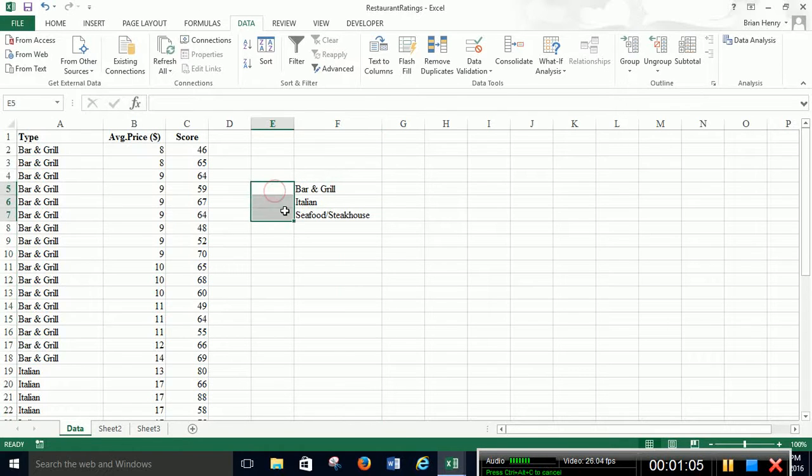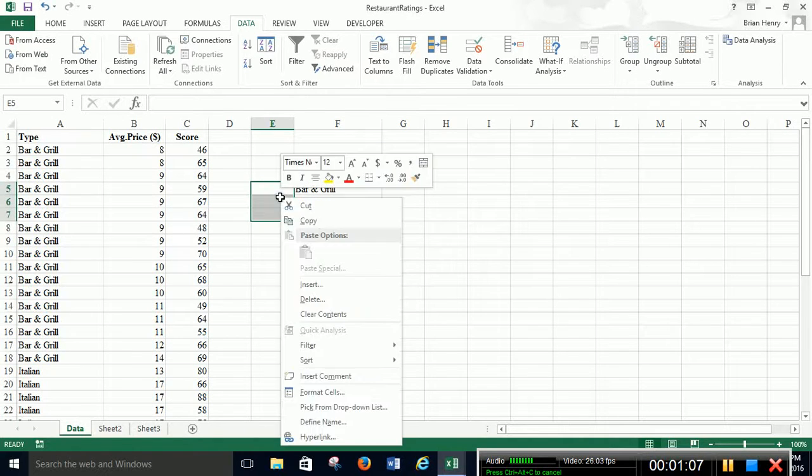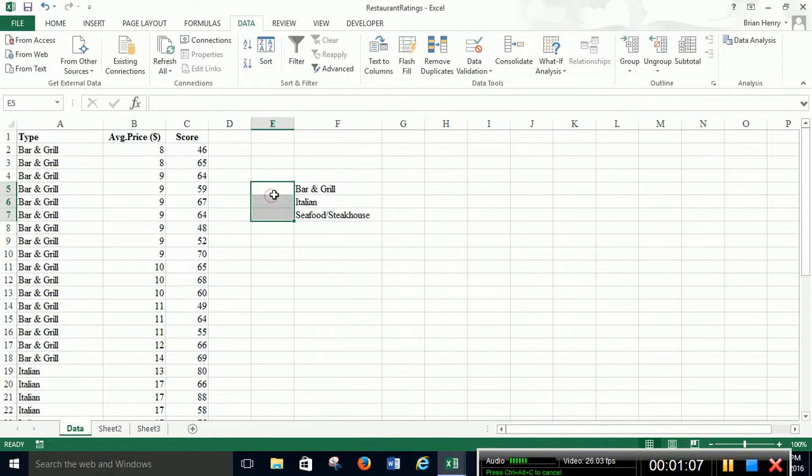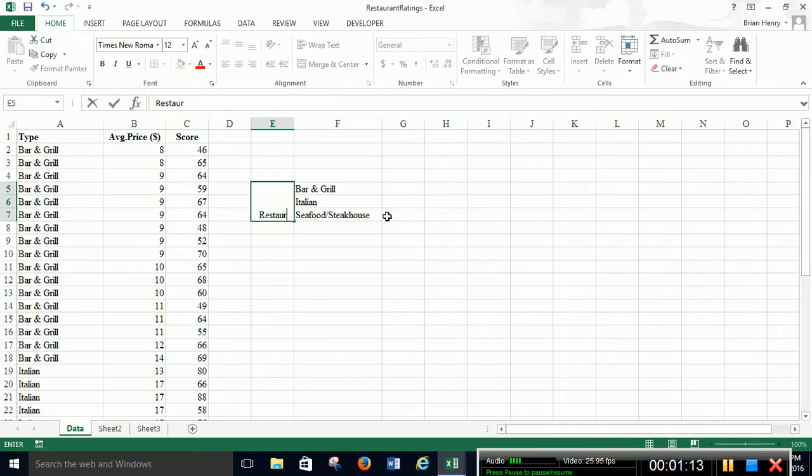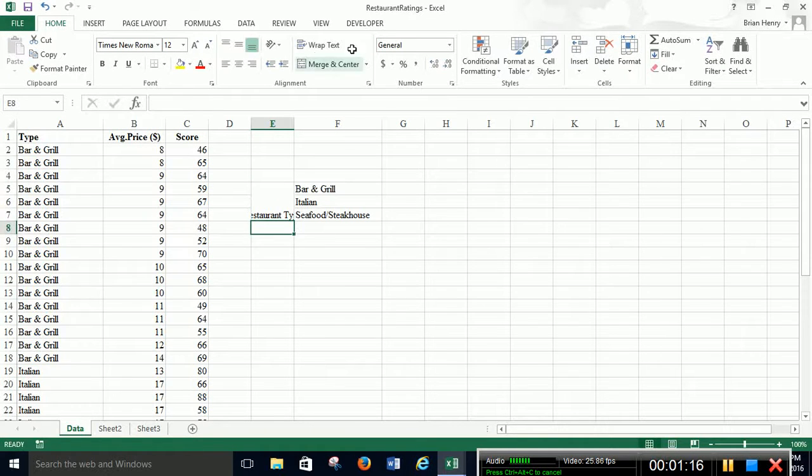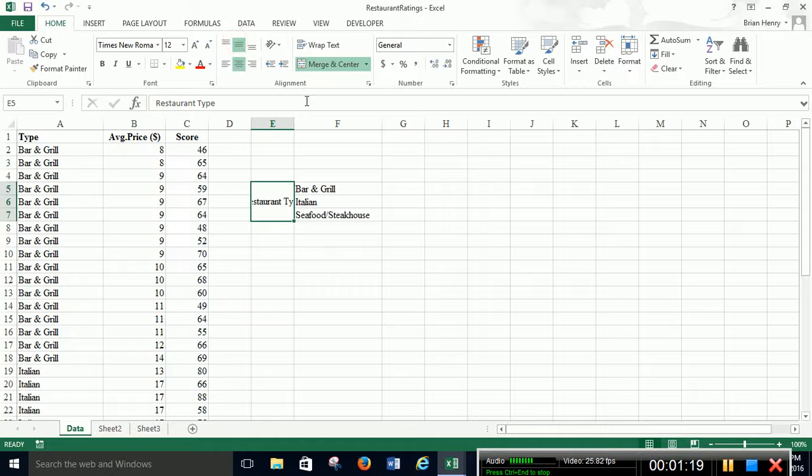We're going to actually take the three right to the left here. These three cells. We're going to merge and center. And we can put restaurant type. And you can kind of do this how you want. I tend to like vertically center and wrap something like this.